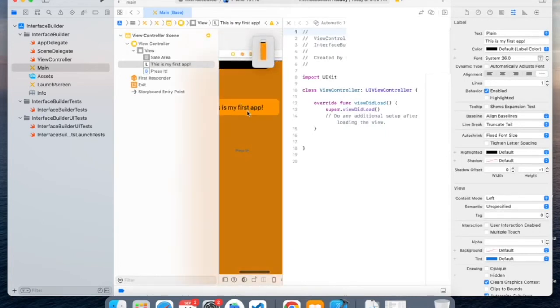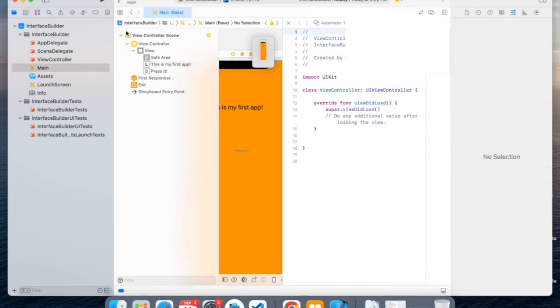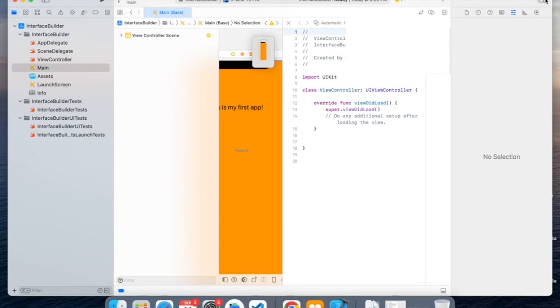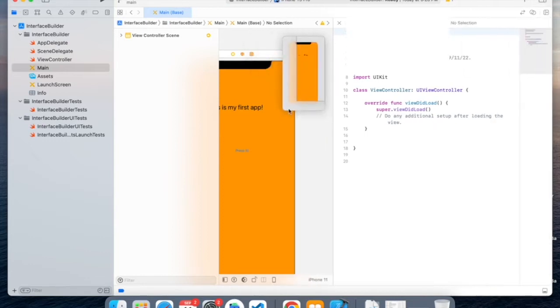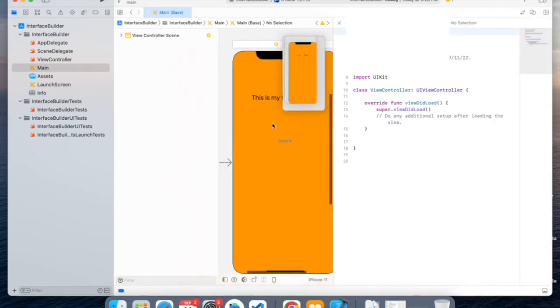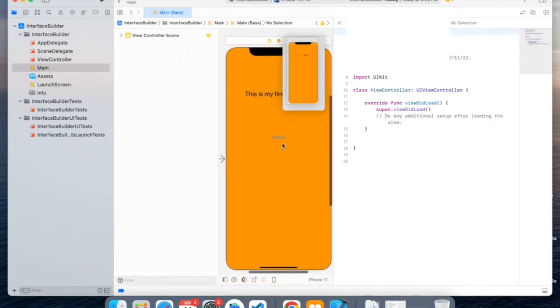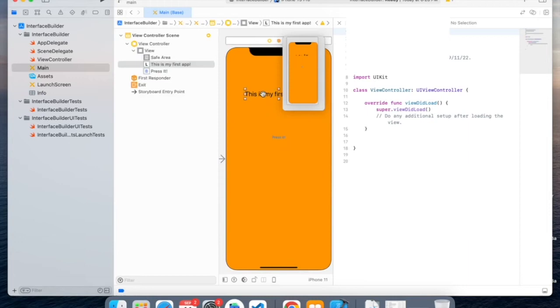So over here, let me move this to the right. So we can close this by clicking here. And then, so to link your label, you'd have to click Control.